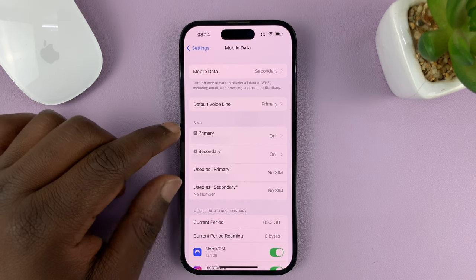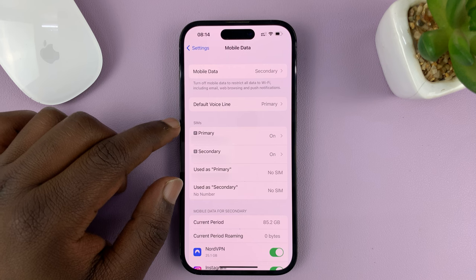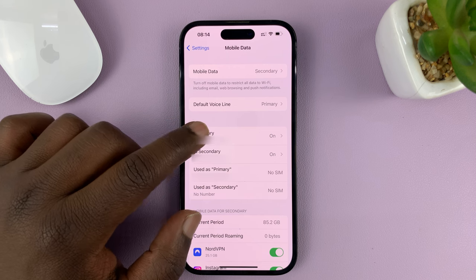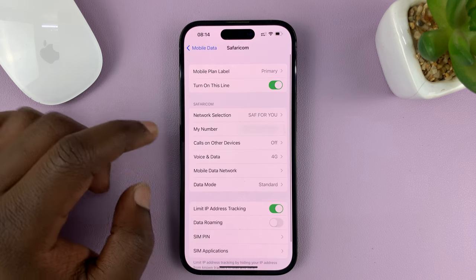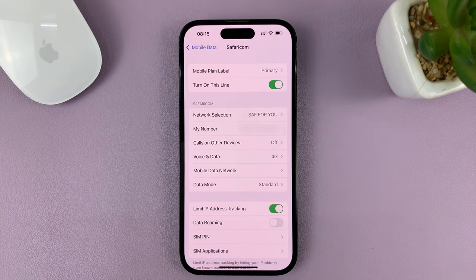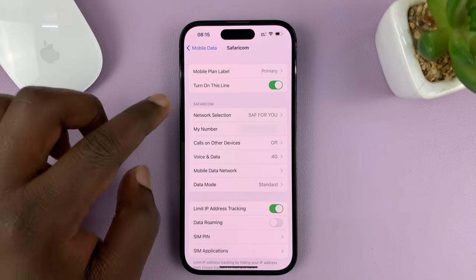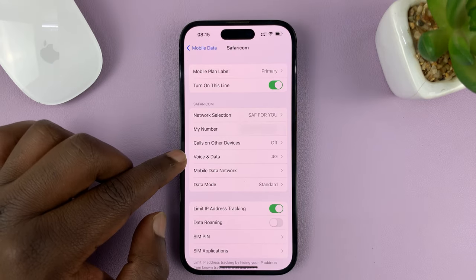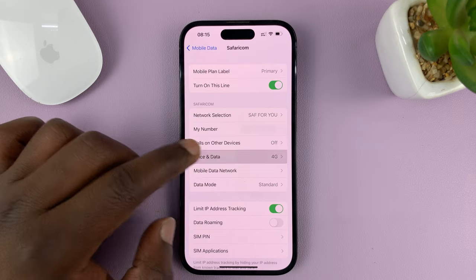Since I have a dual SIM iPhone, I'm going to go ahead and select my primary SIM card. You should see this under your SIM card provider. Under this, look for Voice and Data and tap on that.